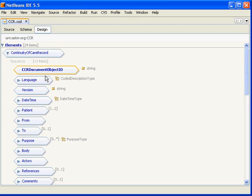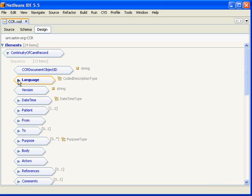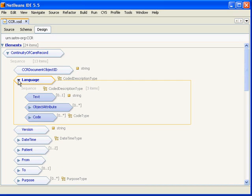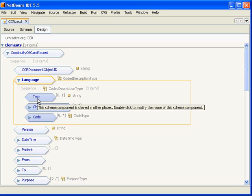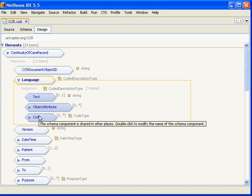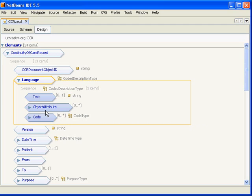The next is language and this allows you to represent the native language of the content of the CCR. We have the ability to do free text and also a coded value. A common coded vocabulary being used for language is the ISO 639 which has two versions, dash 01 and dash 02.